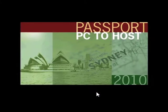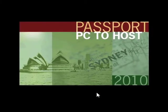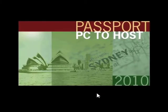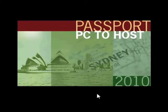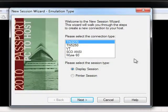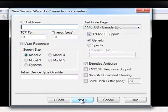Passport PC to Host is the most effective way for terminal emulation from both a cost and user standpoint. Configuring a session is easy.